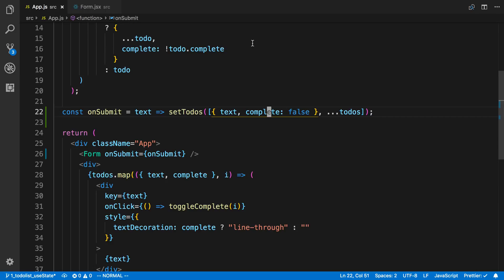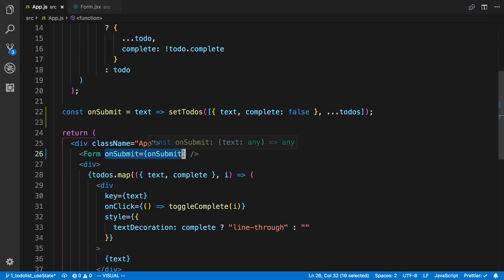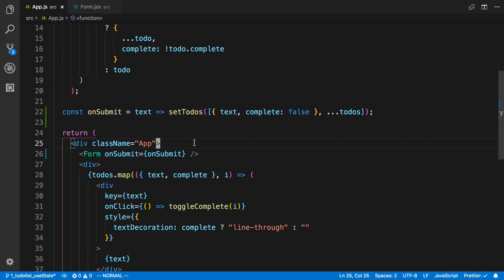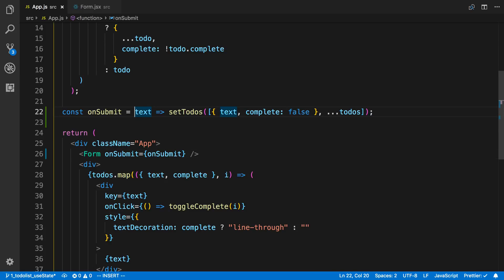The way we can prevent it from rendering every time is if we can change, so not have this change, basically. This onSubmit here needs to be the same onSubmit it was on the previous render for it not to re-render this form. Well, you can try this with useCallback.